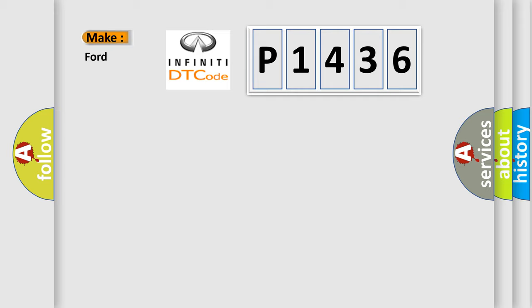So, what does the diagnostic trouble code P1436 interpret specifically for Infinity car manufacturers?